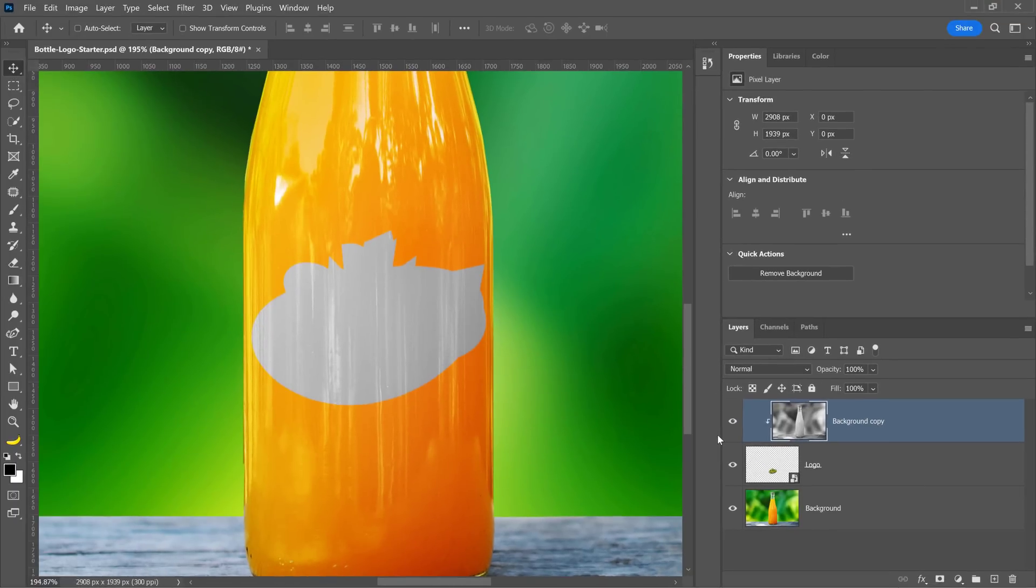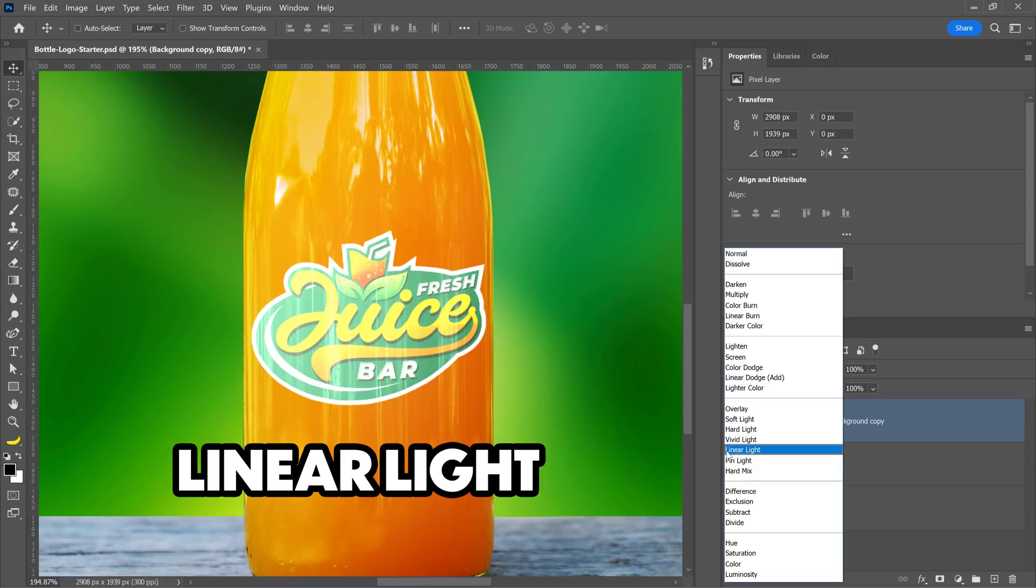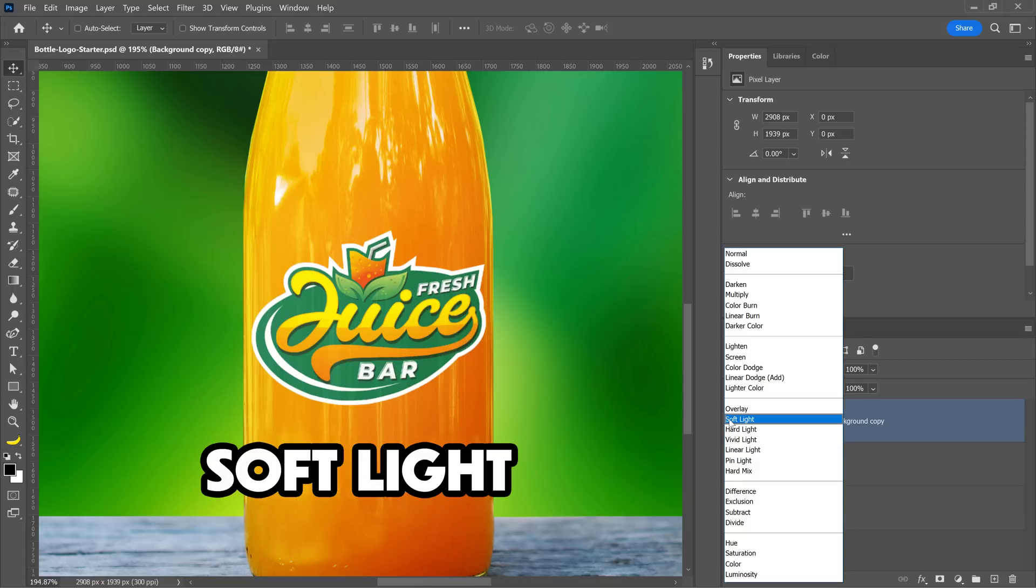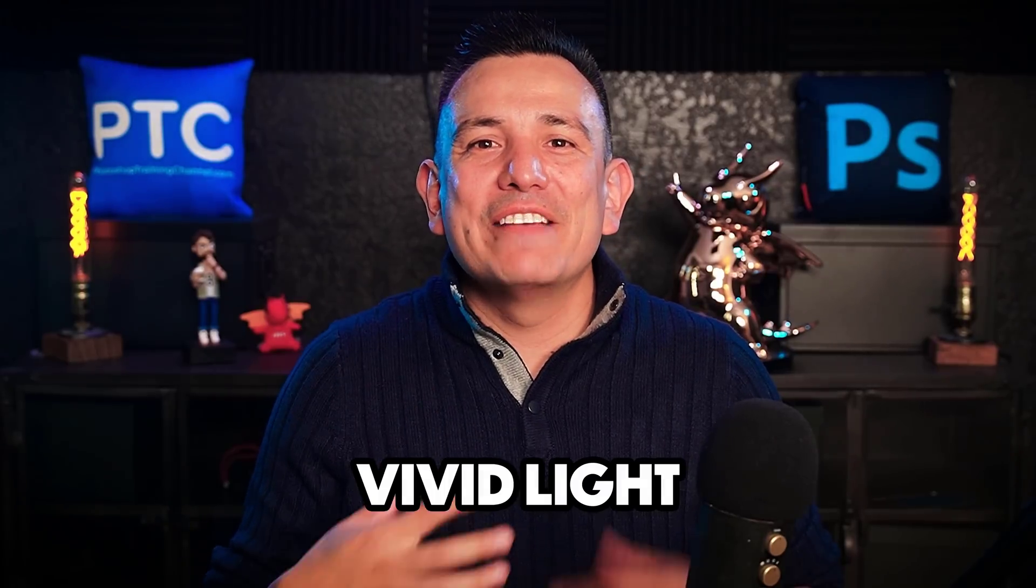From the Blending Mode dropdown, you can select Linear Light, Soft Light, or Overlay. But in this case, Vivid Light gives us the best results. And believe it or not, there are also keyboard shortcuts for most blending modes.